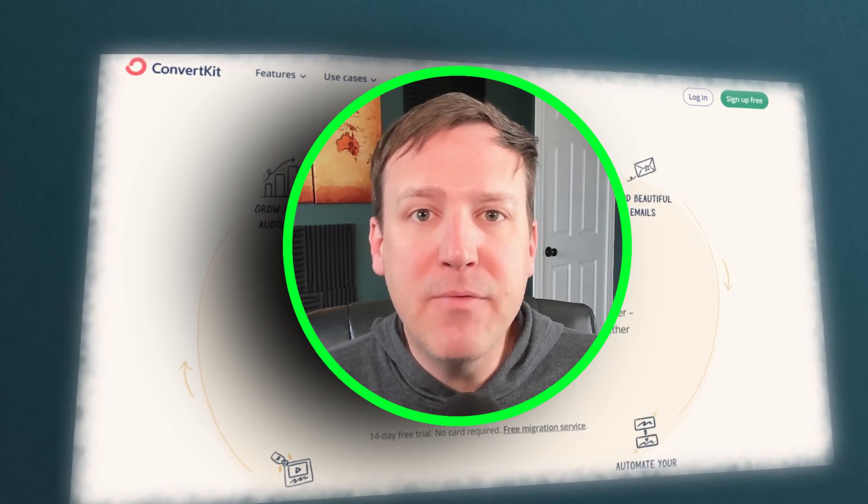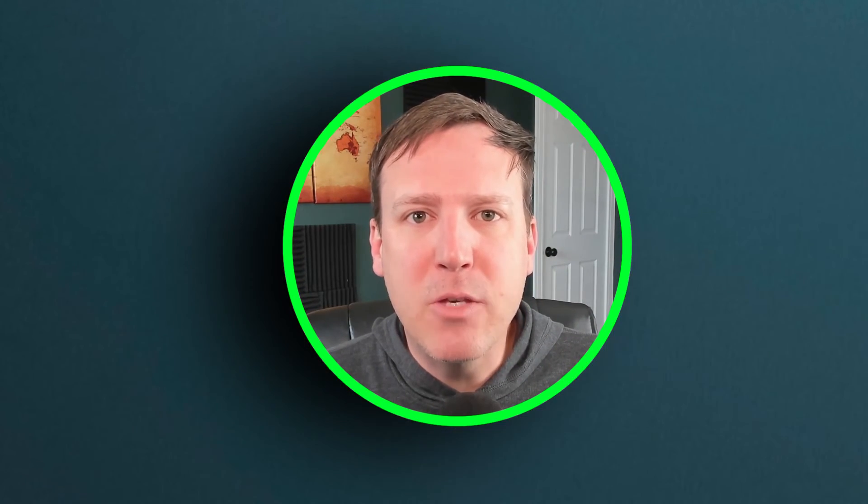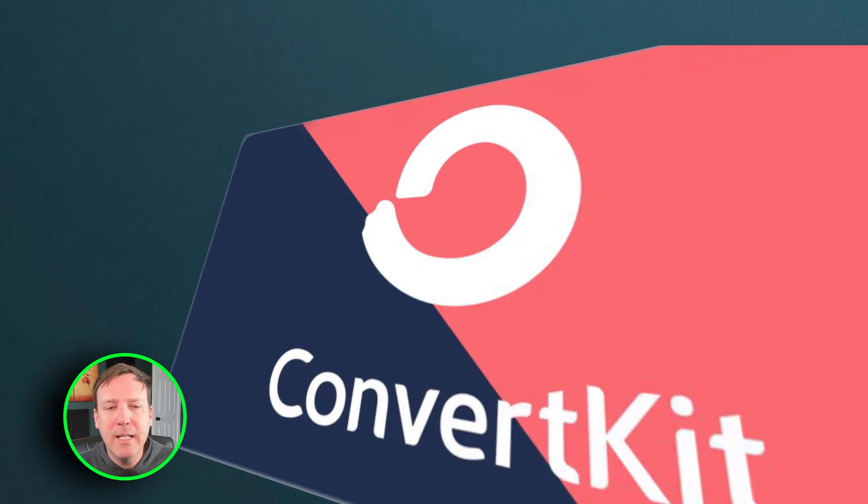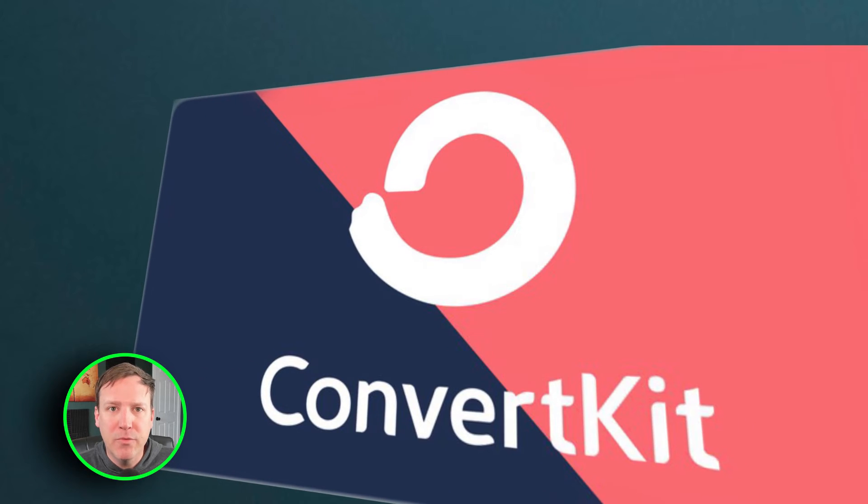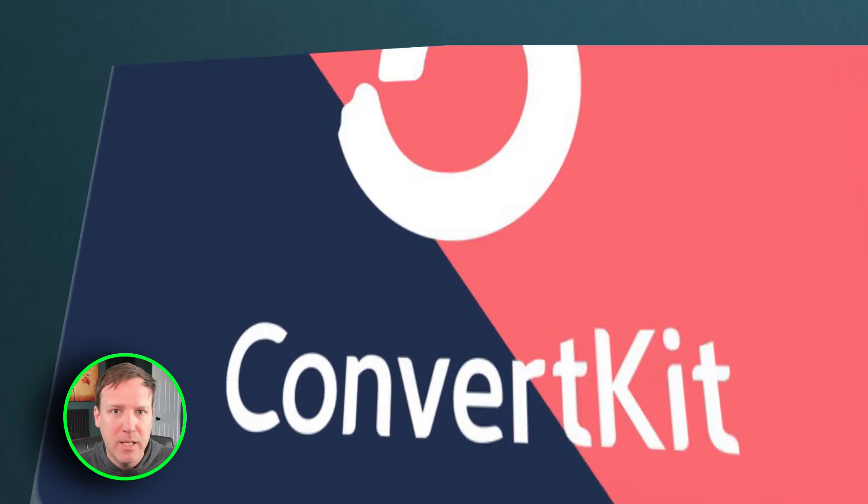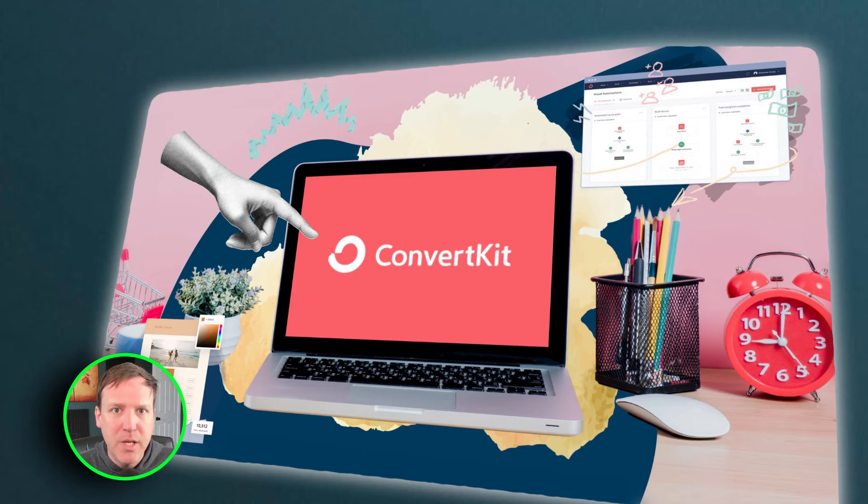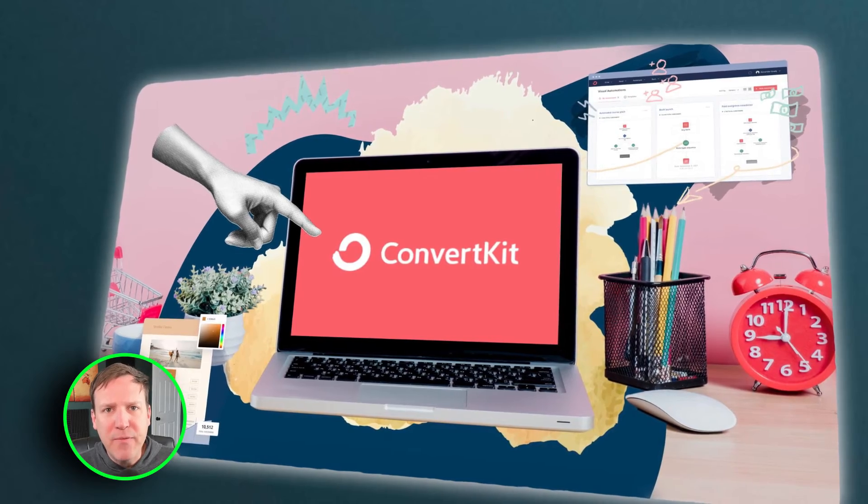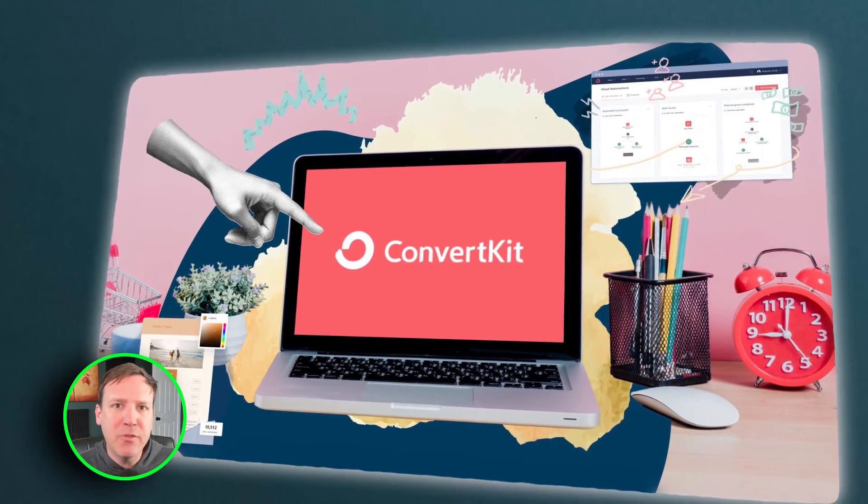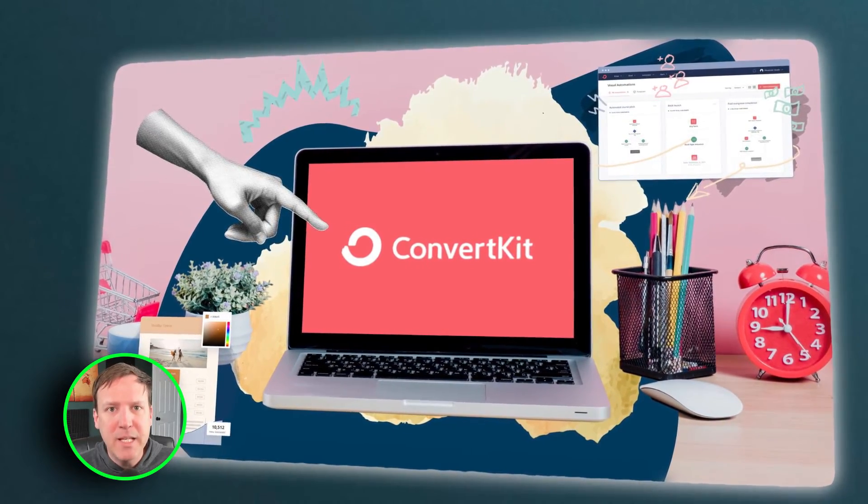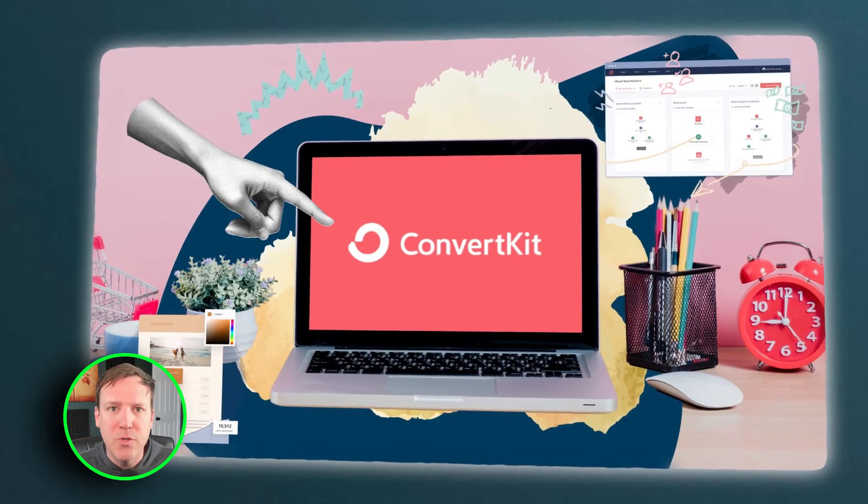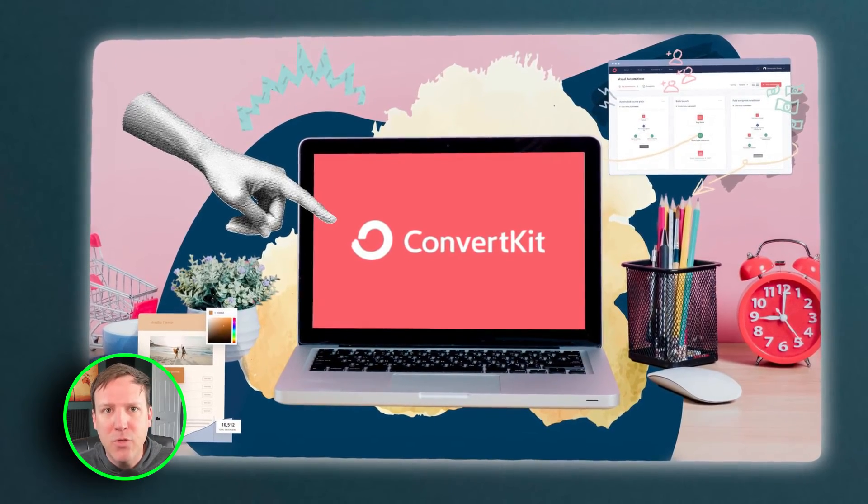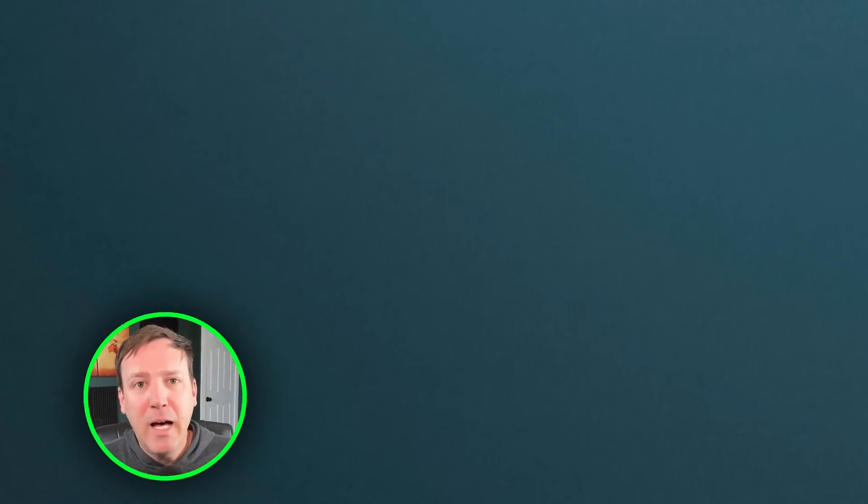Mighty Networks offers native integration with ConvertKit. This means that you can directly connect your Mighty Networks community with your ConvertKit account without the need for any third-party tools. This seamless integration allows for efficient data synchronization between the two platforms, enabling you to easily manage your users and execute targeted email marketing campaigns.